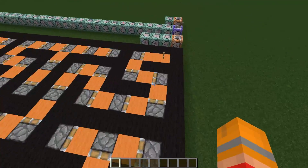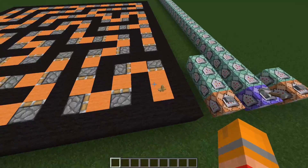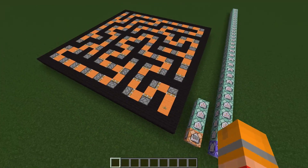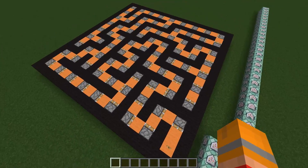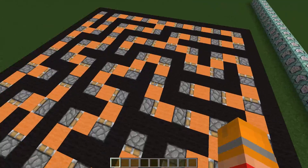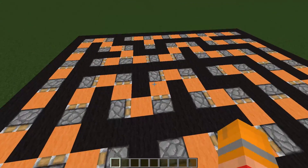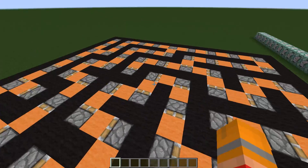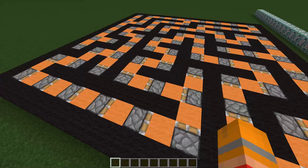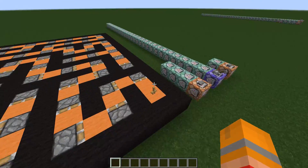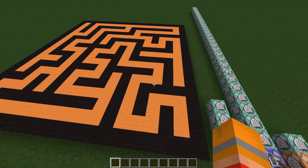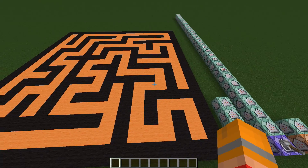Eventually it'll get back to the start and that'll be finished. It keeps track of which direction the start is with these pistons, basically pointing in different directions to direct it which way to backtrack. And so we can clear those out and we get our pattern.